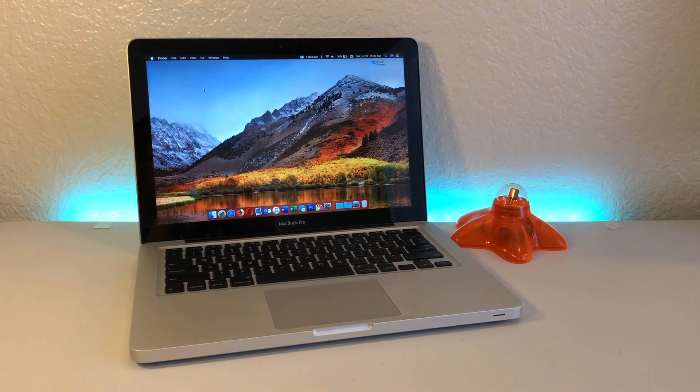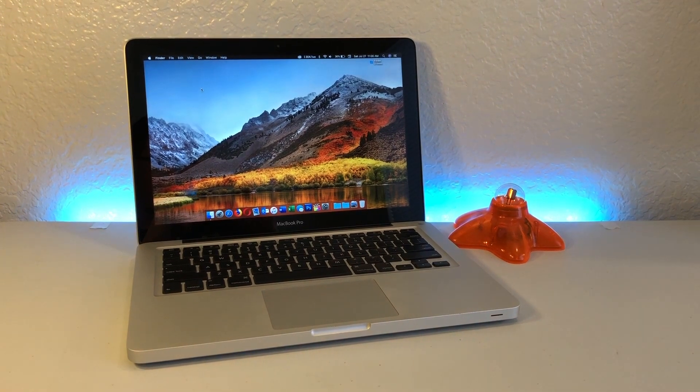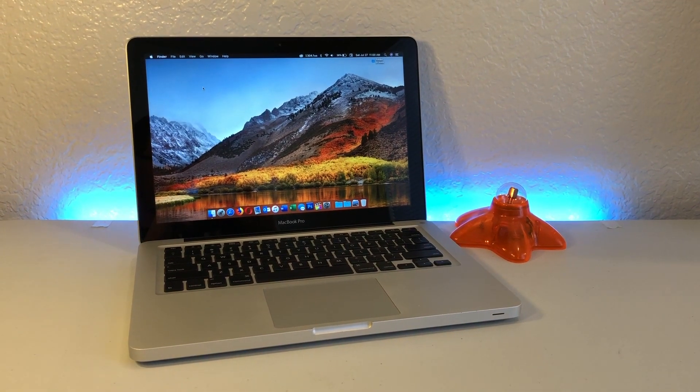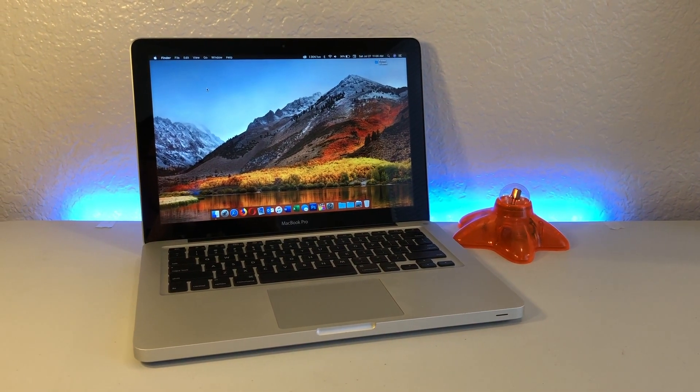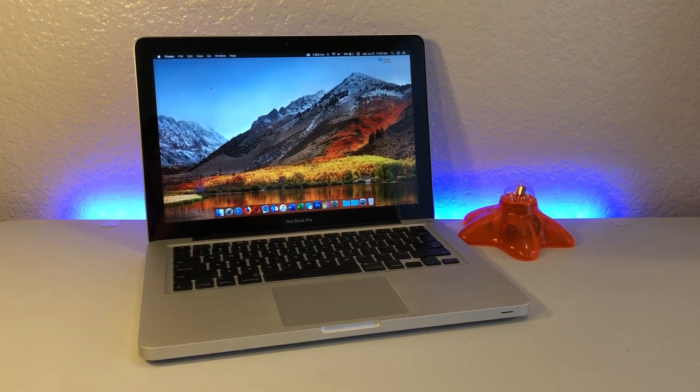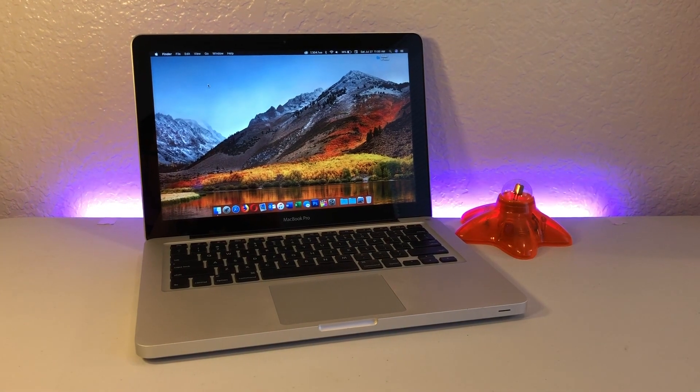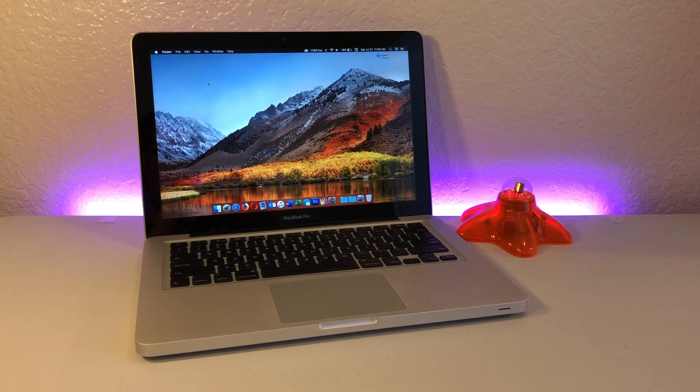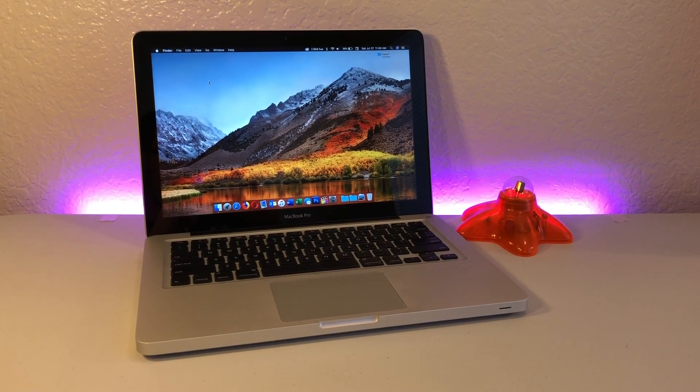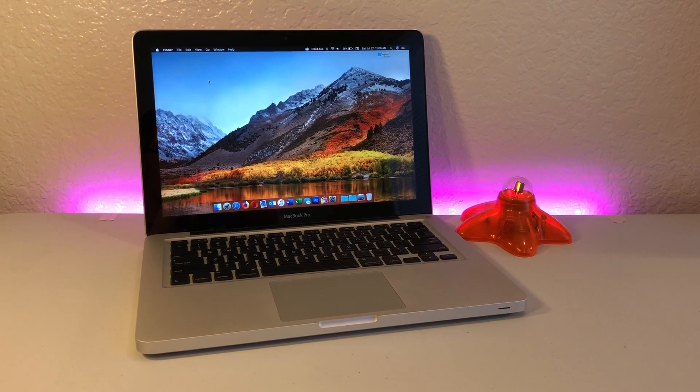This is my 13-inch early 2011 MacBook Pro, and I've used this thing as my daily driver all the way until a couple months ago when I finally upgraded to a newer 2019 15-inch MacBook Pro.